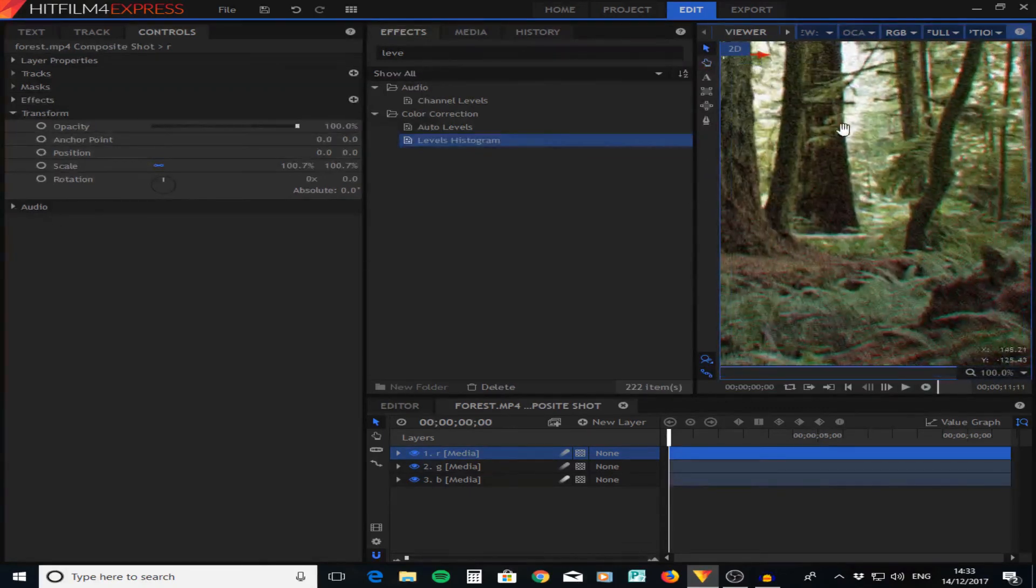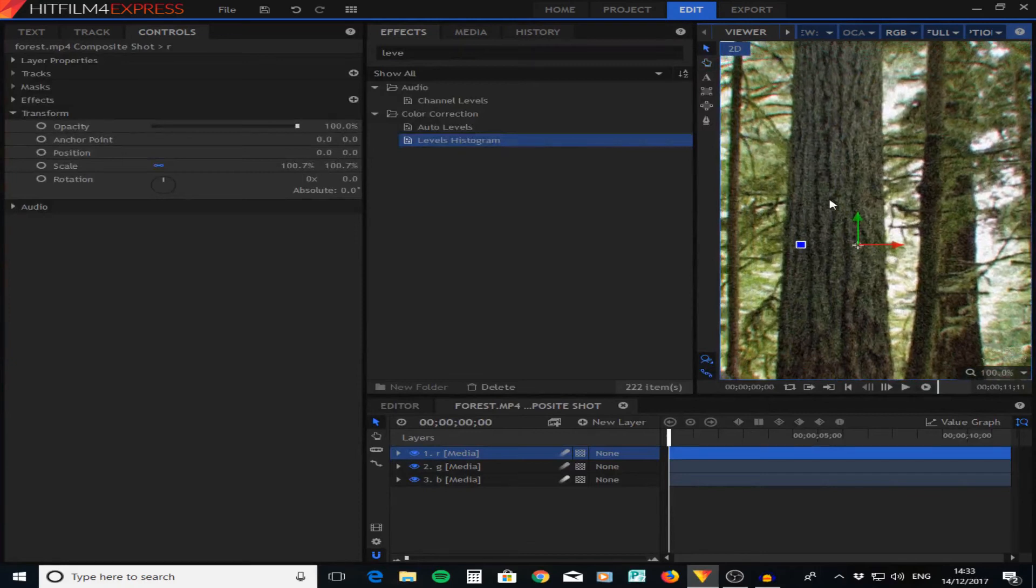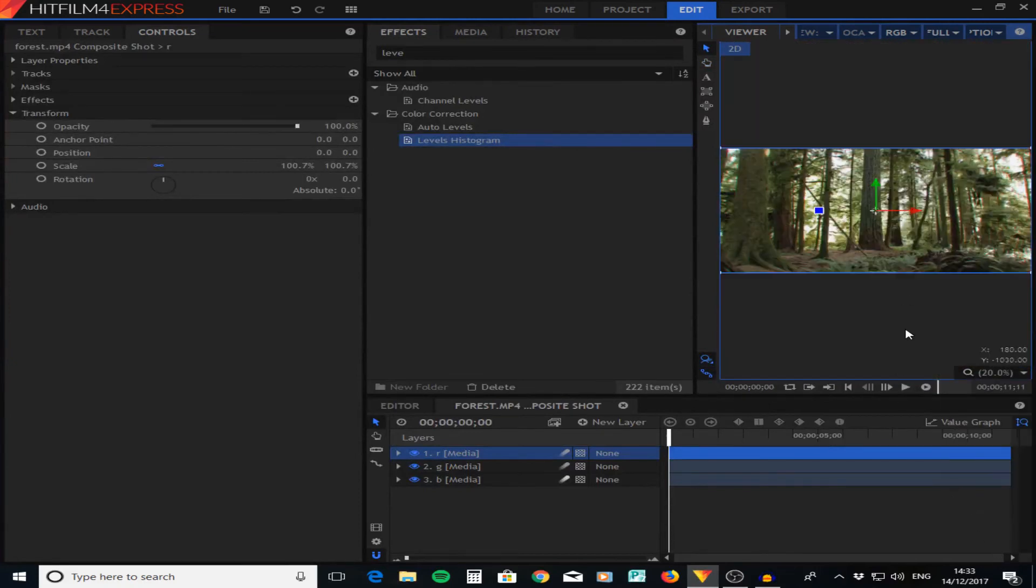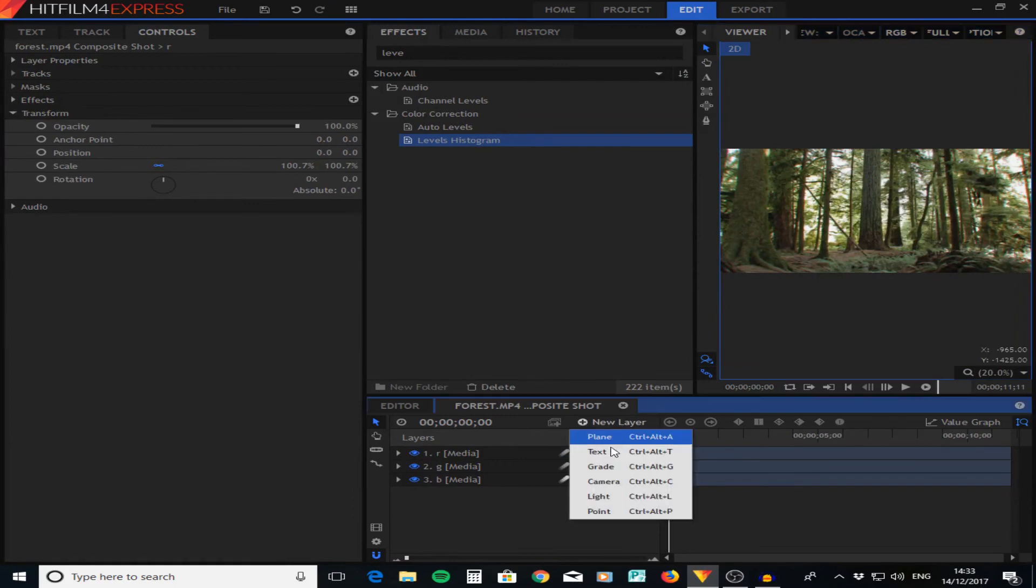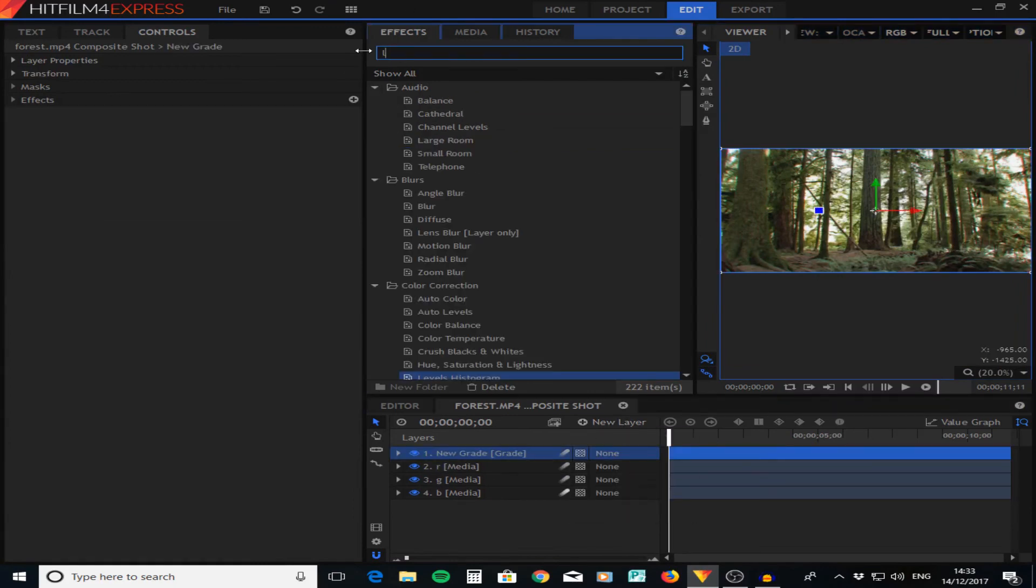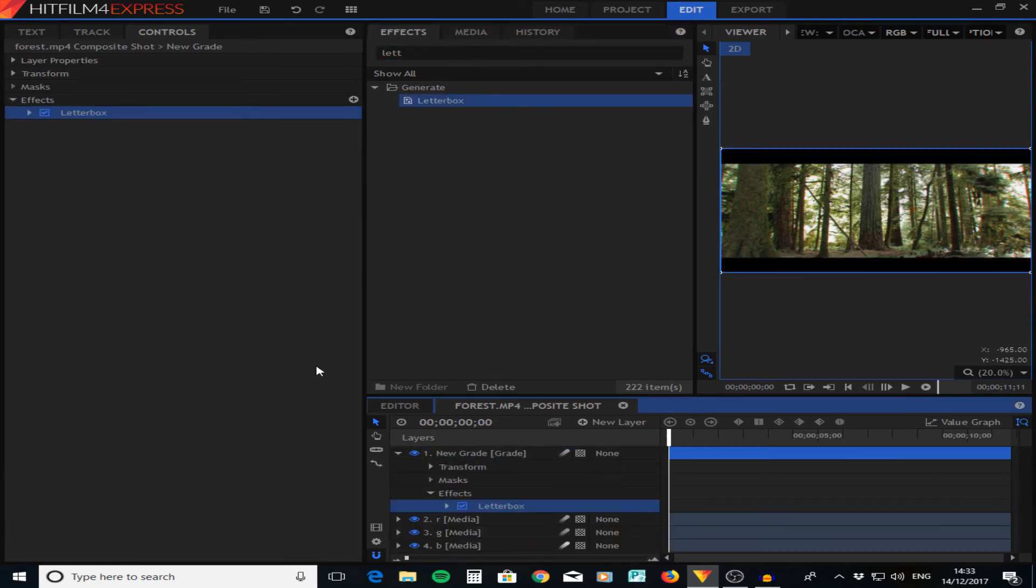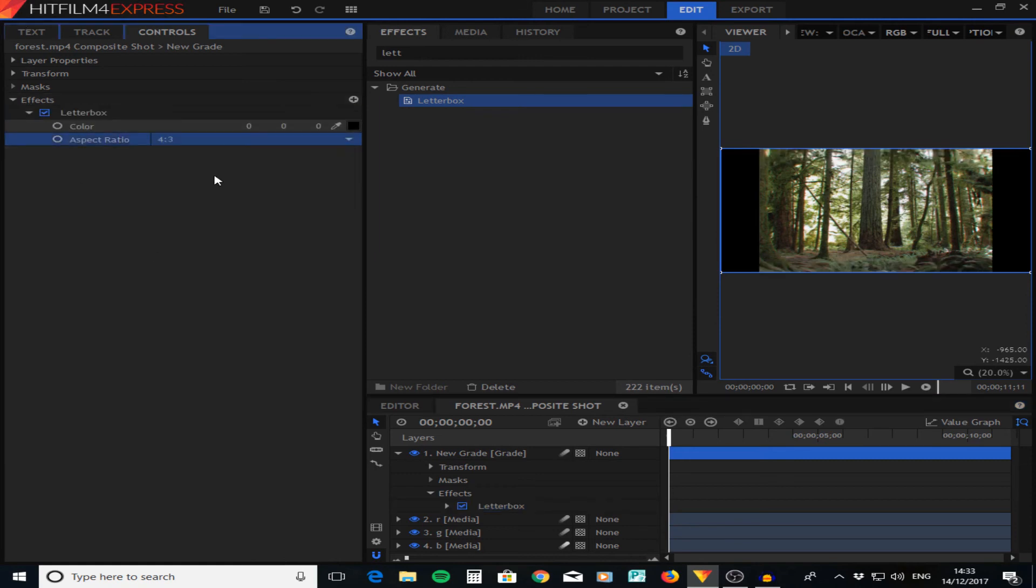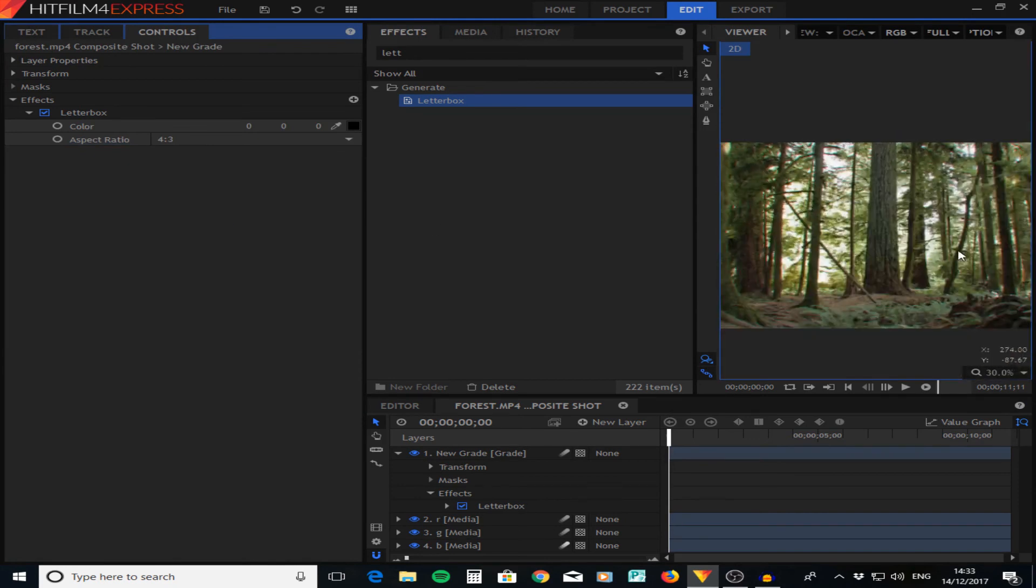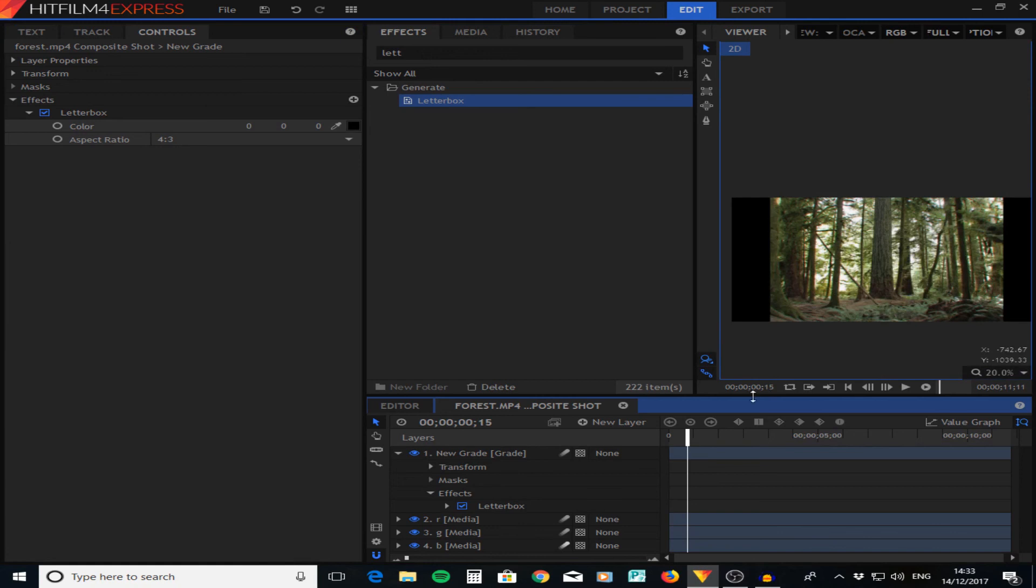Once we've done that, we're going to add a grade layer by just going to new, then the grade. On this layer we're going to add a letterbox. I'm adding this on a new grade layer as otherwise it can confuse things a little bit. I'm going to go down to this aspect ratio and change it to 4:3, which is the aspect ratio. Now as you can see we've got something that looks VHS.